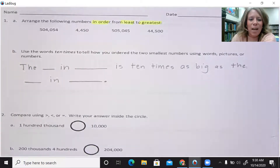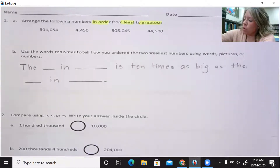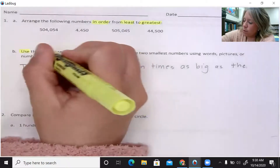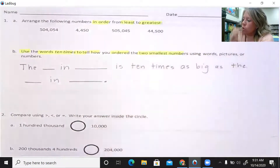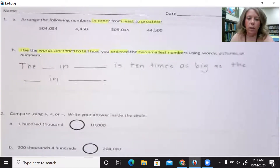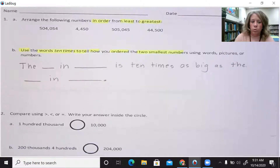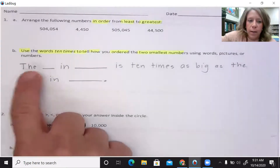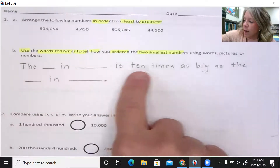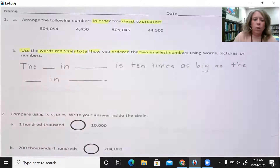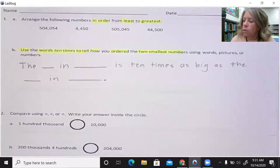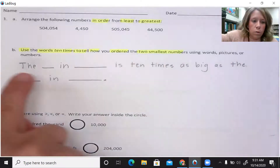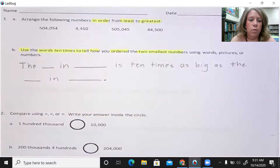Letter B: use the words '10 times' to tell how you ordered the two smallest numbers. You can use words, pictures, or numbers. I put a helper sentence here if you're stuck on how to get started using words: 'The blank in blank is 10 times as big as the blank in blank.' You only have to use that if you're stuck. If you'd rather use pictures or numbers, go ahead. But here's a hint: even though it says words, you can also use numbers in those lines.